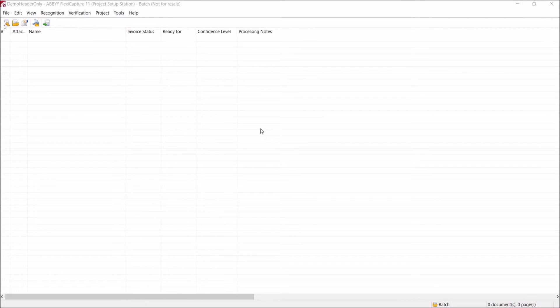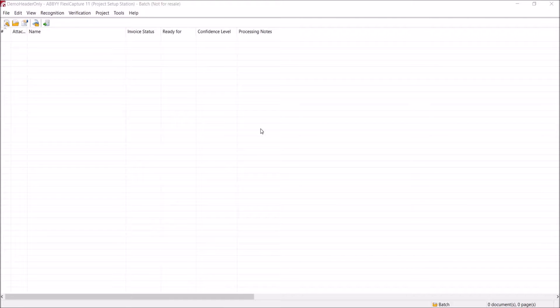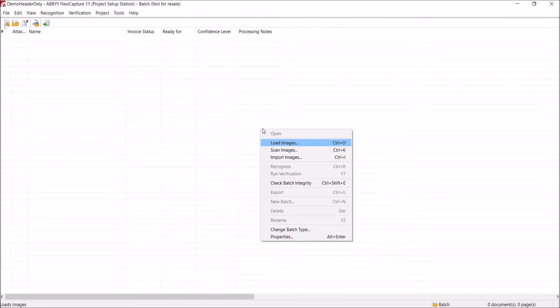So let's start by manually loading some invoice documents to work with. We can scan paper documents, as you'd expect. However, most organizations now receive at least 50% of their invoices via email. So the ABBYY software also lets us monitor an email account, such as invoices@mycompany.com. We can also import invoices from a shared drive or even an FTP location. We'll import some images that we've saved.